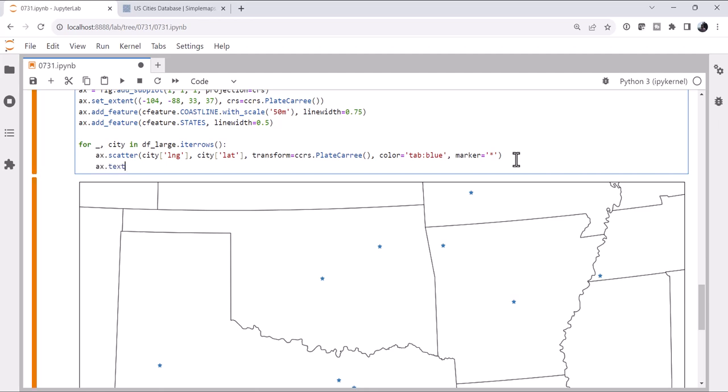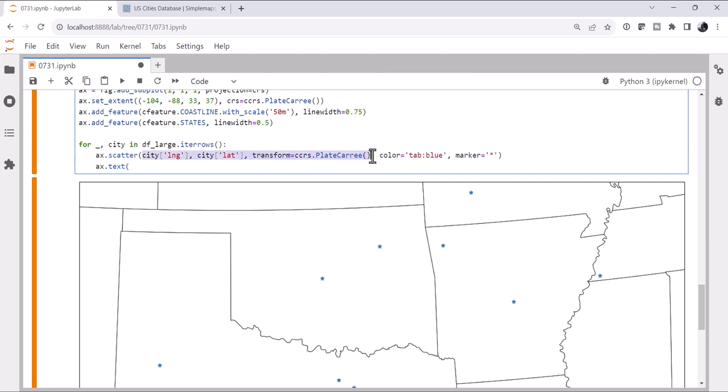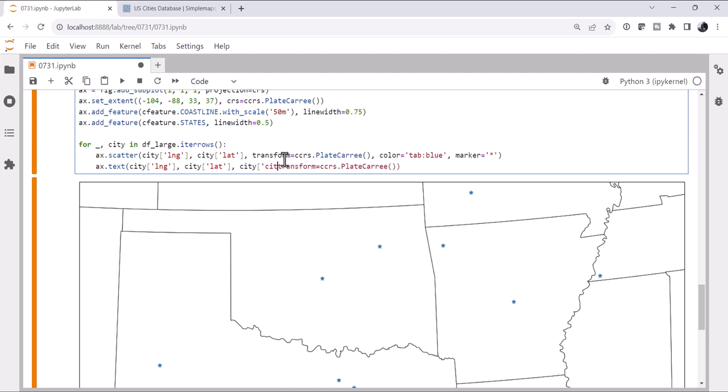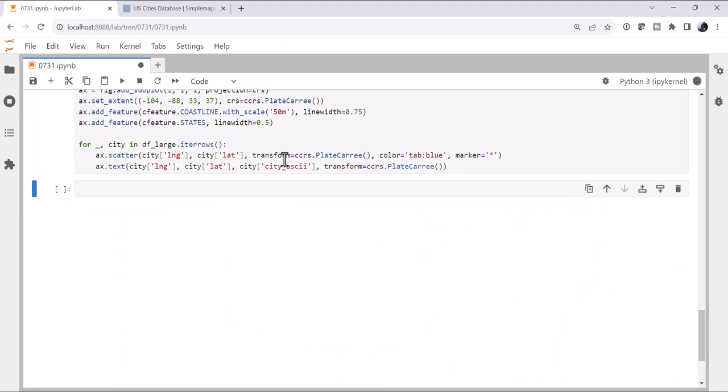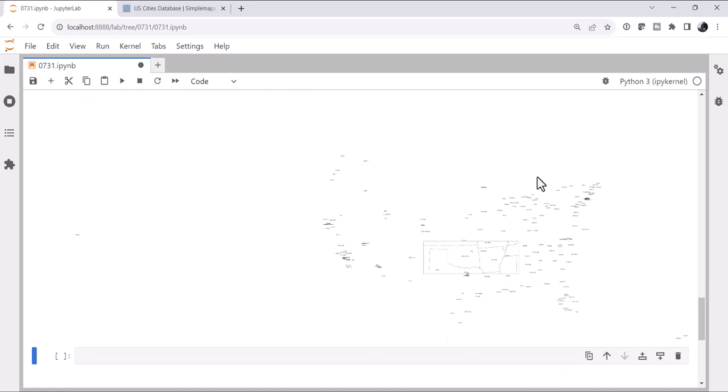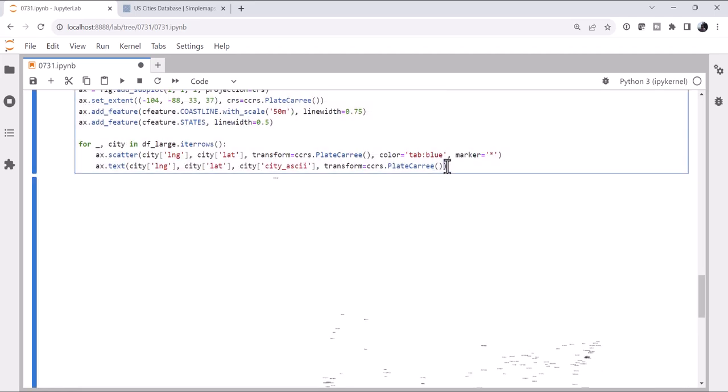We'll call ax.text, and we can use most of this from our scatter. x, y, we need the text that we want. So that'll be our city, city ASCII name. And let's see what we get as a result of this. Well, it might not be exactly what you were expecting. There's our map, but look at all the city names. This is because we're plotting the text and it's not being clipped to the figure area.